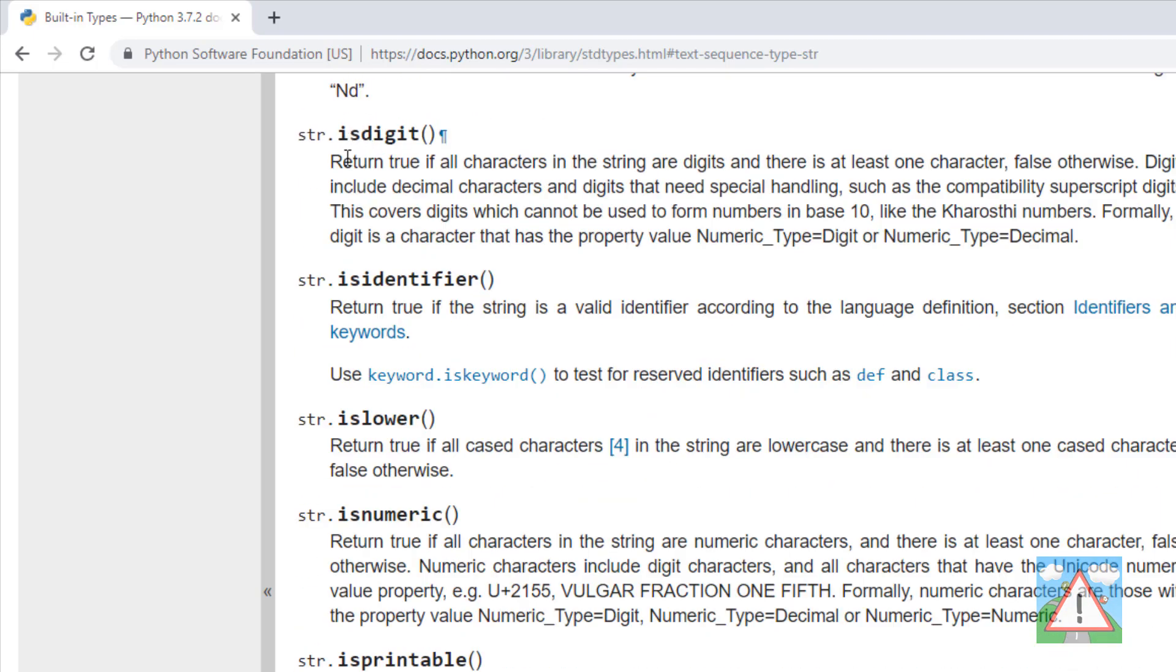Here it says return true if all characters in the string are digits, and there's at least one character. And that's exactly what we need.